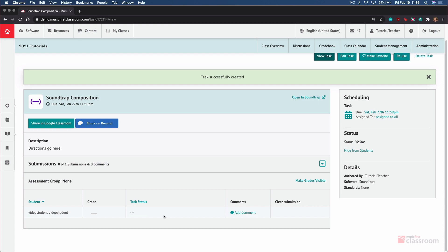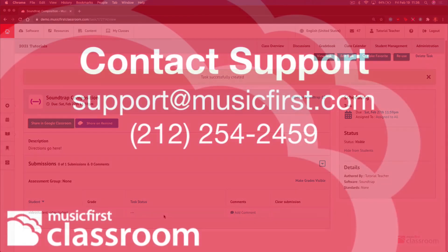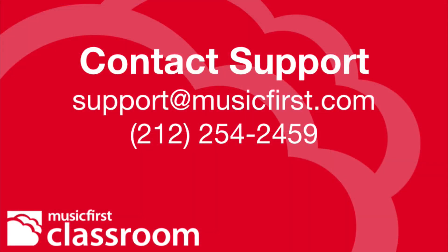If you have any questions or comments, please email support at musicfirst.com. Thanks for watching this video.